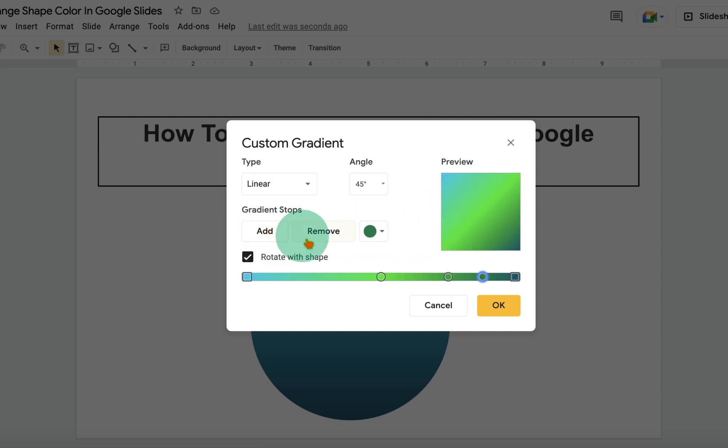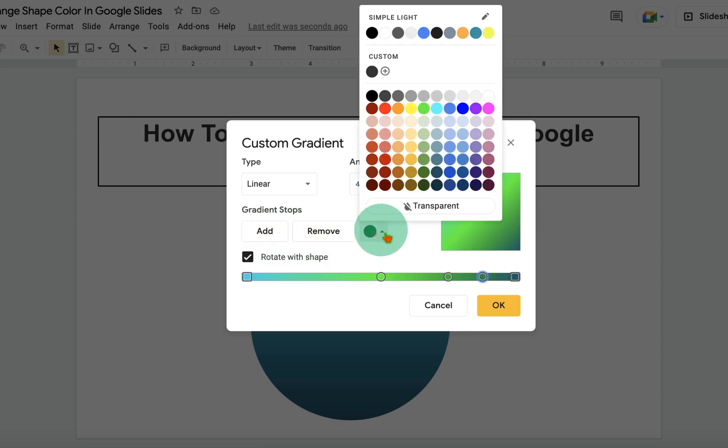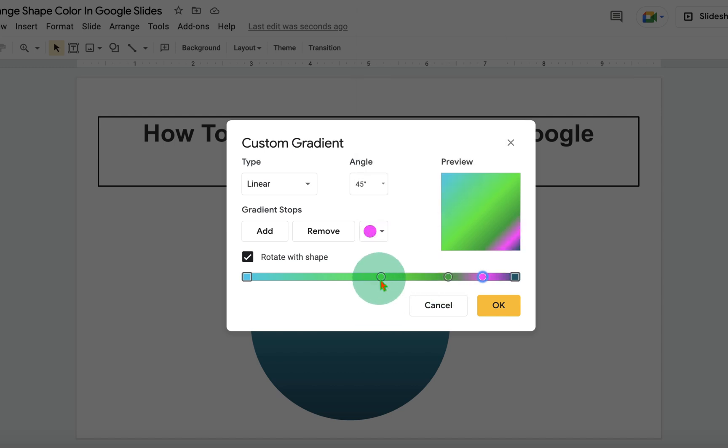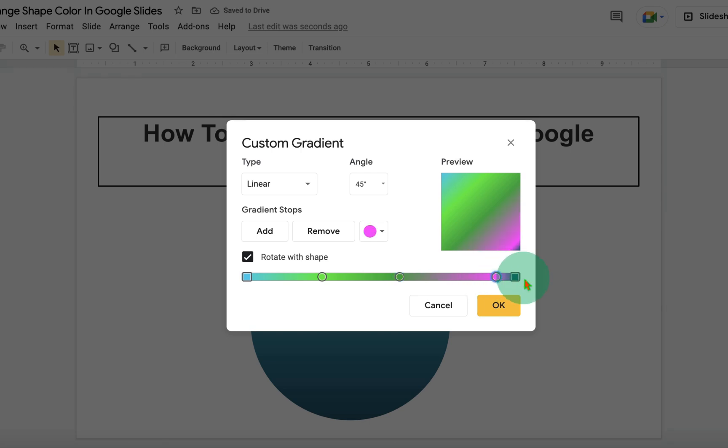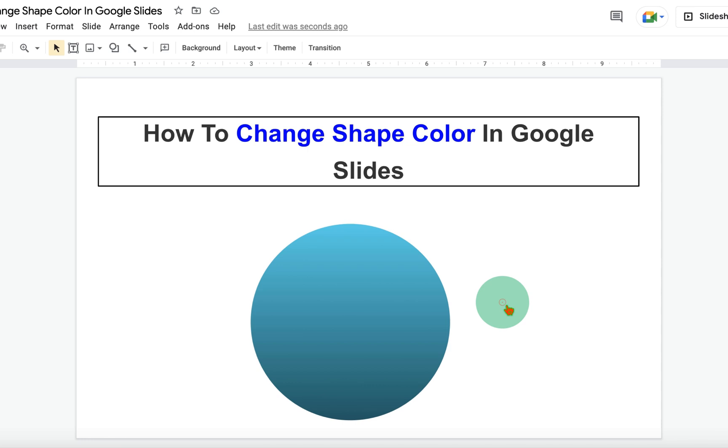You can add as many colors as you want. You can also adjust the slider and change the color shading. Once done, just click on OK to fill the shape with different colors.